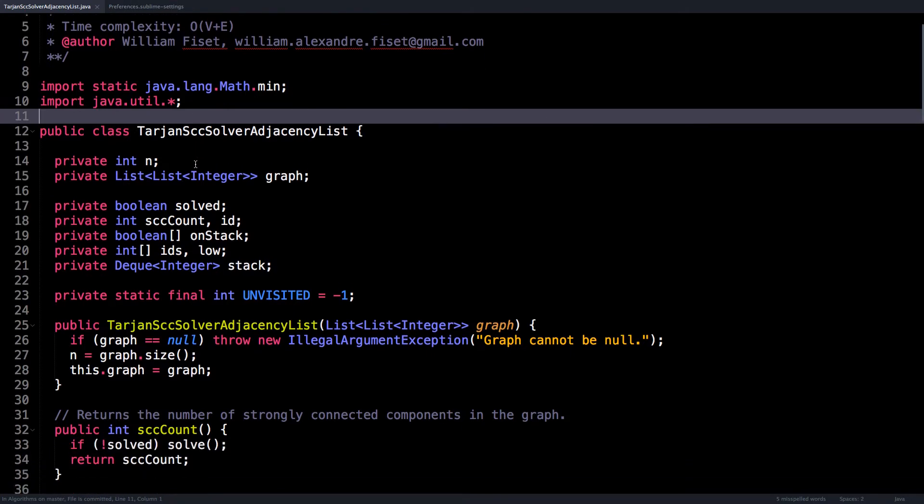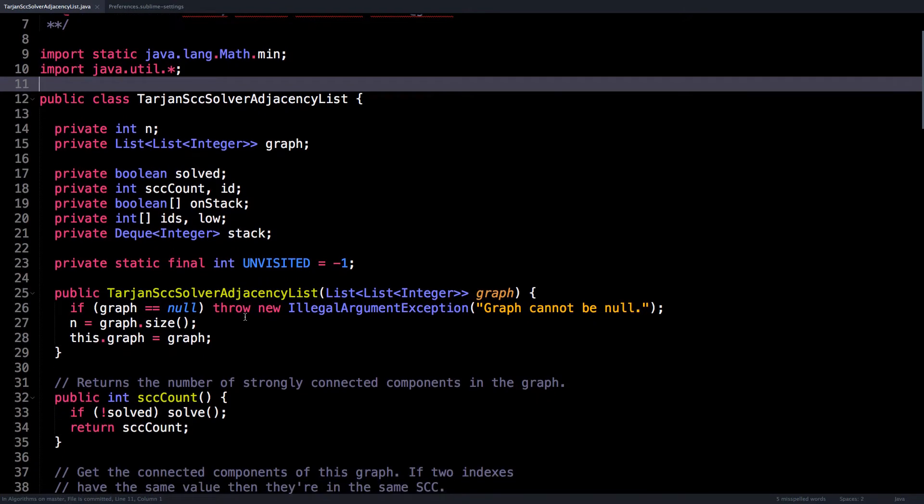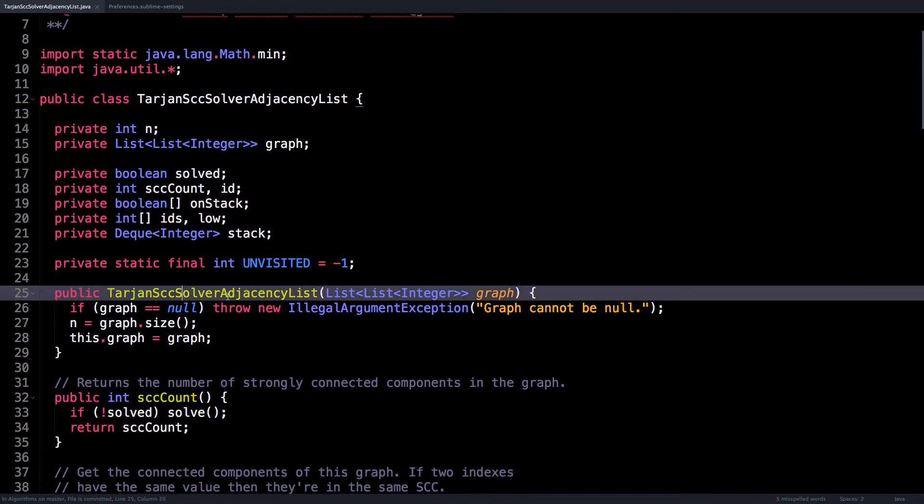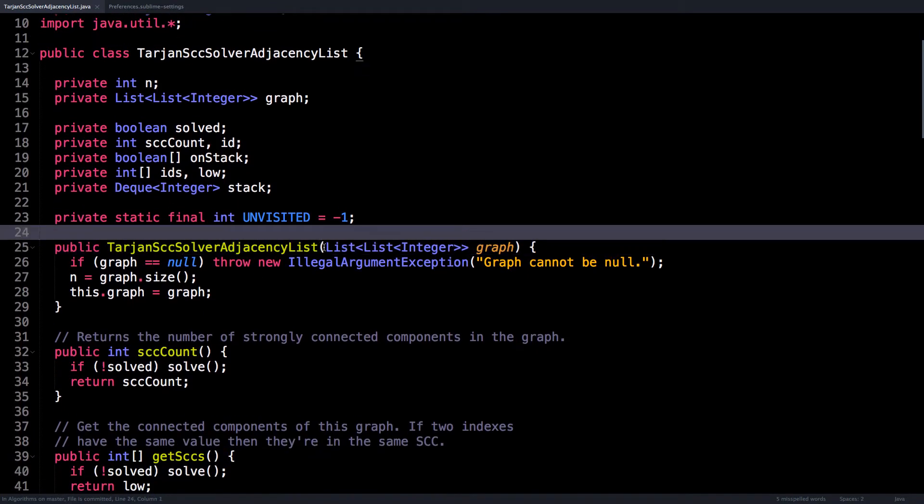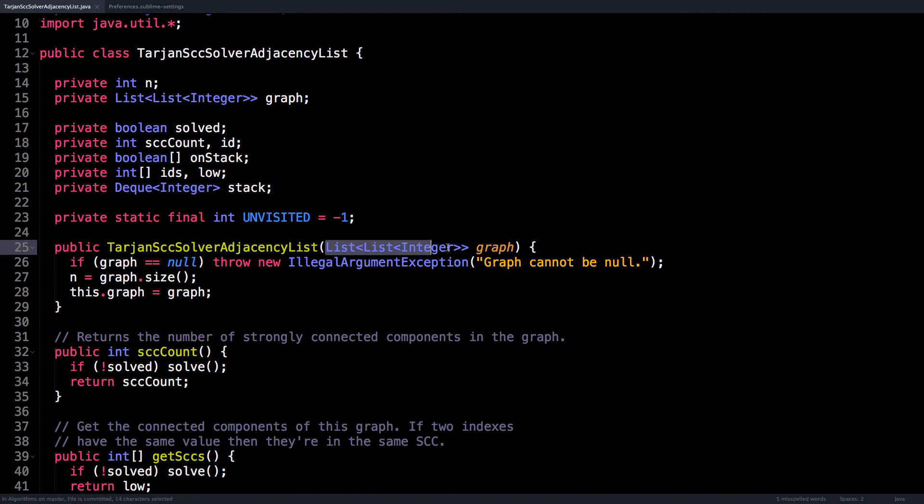So to get started, let's have a look at the constructor for the class. And you'll notice that it takes a graph as an adjacency list as an argument.